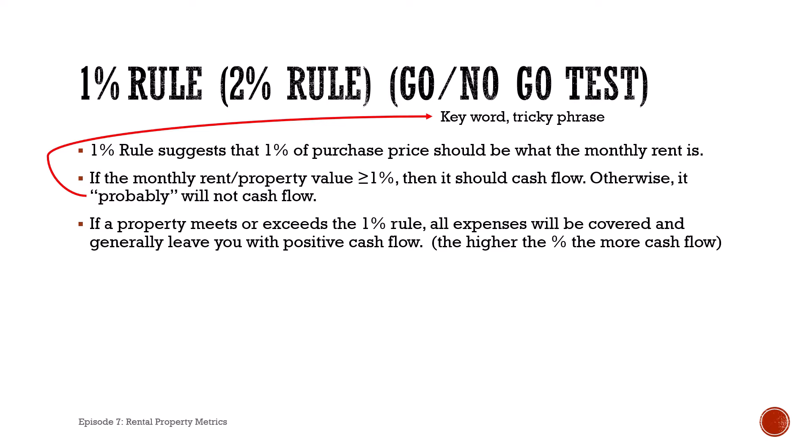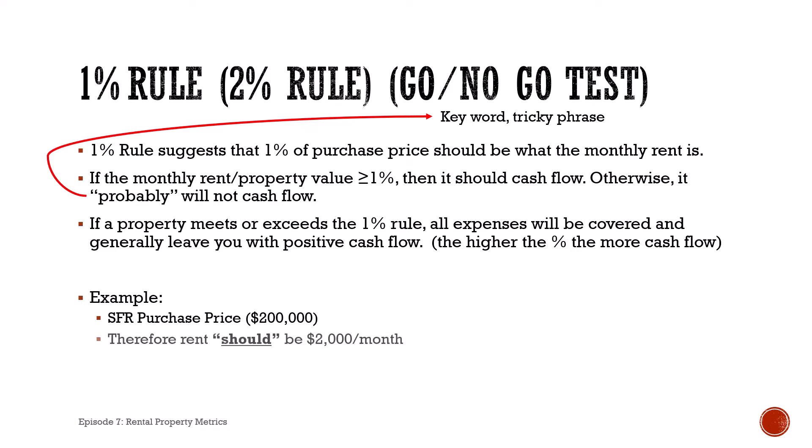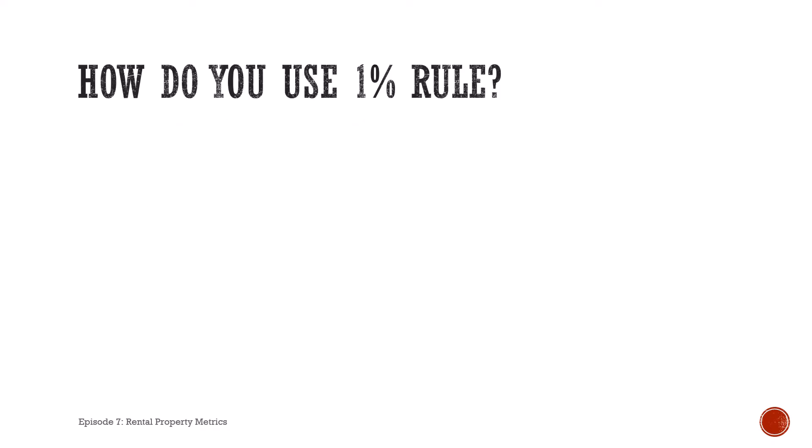It goes without saying that the higher the percentage of monthly rent to property value is, the more that property will cash flow. Quick example: single family rental purchase price of $200,000. Well, according to the one percent rule, rent should be $2,000 per month or more in order to positively cash flow.